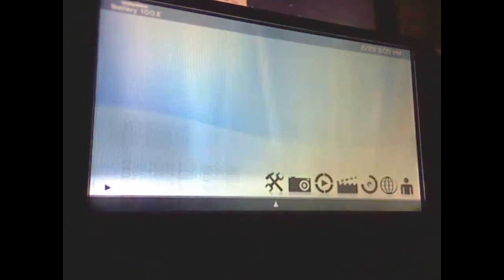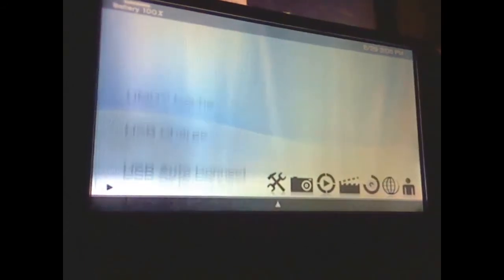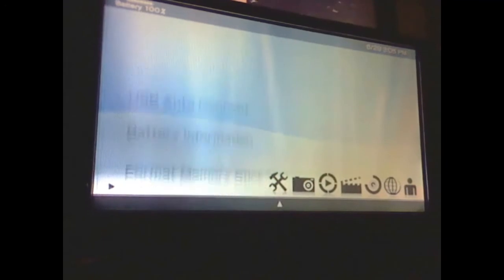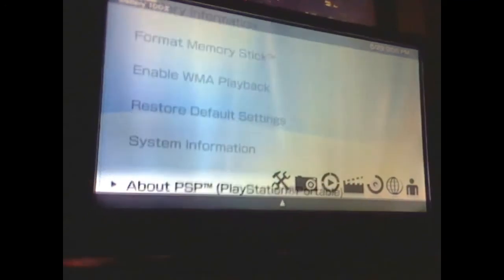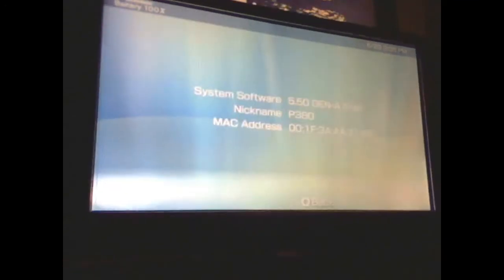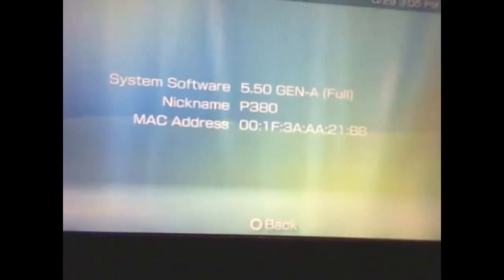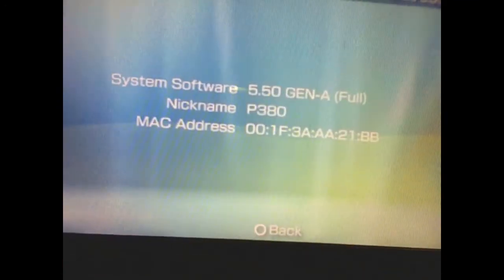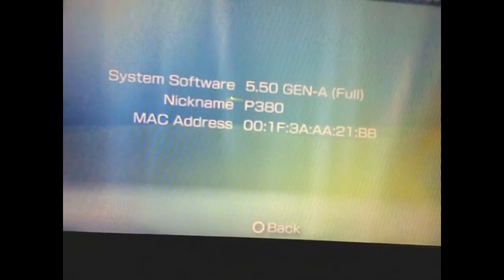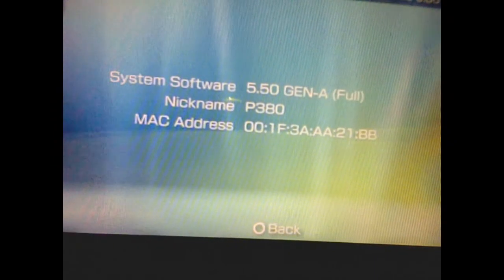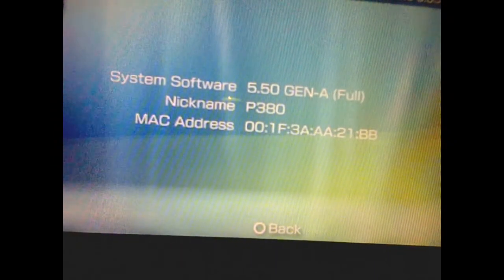Just to show you that this is 5.50 Gen, you can see there, it is 5.50 Gen A full.